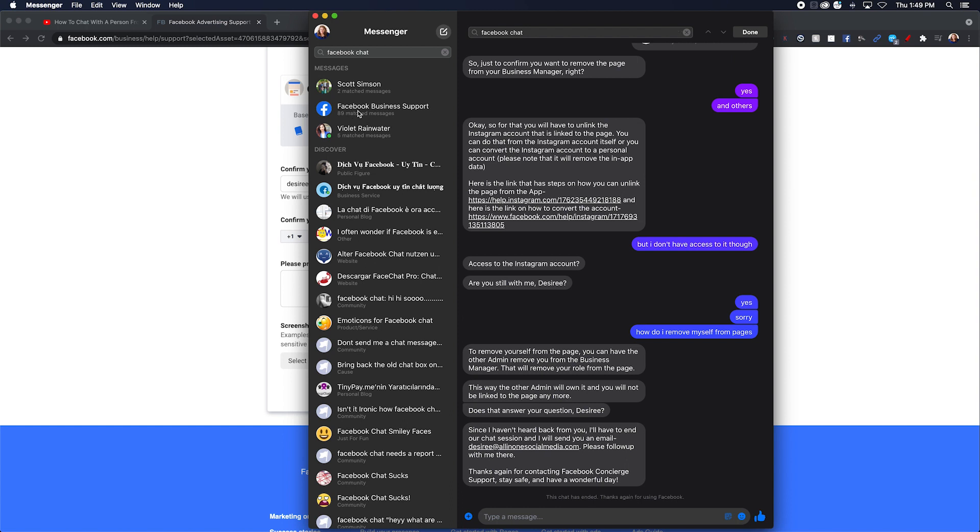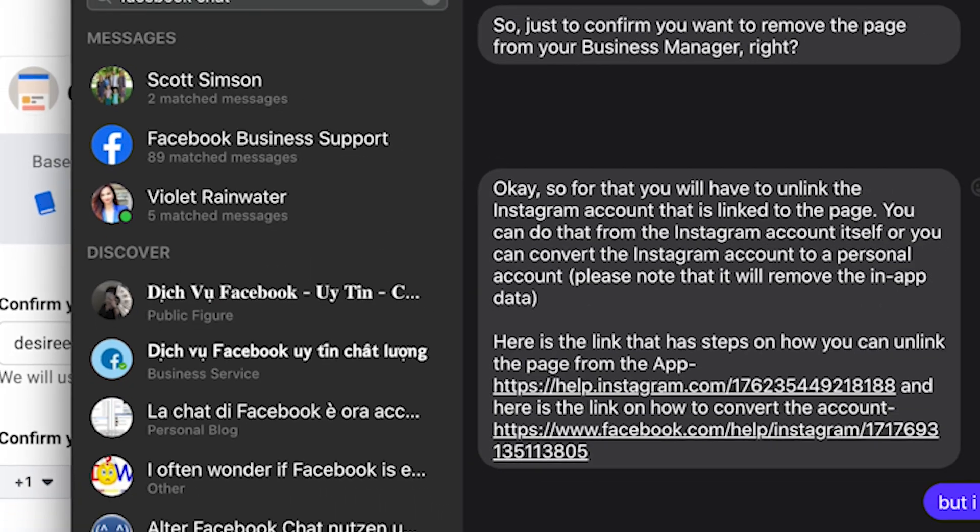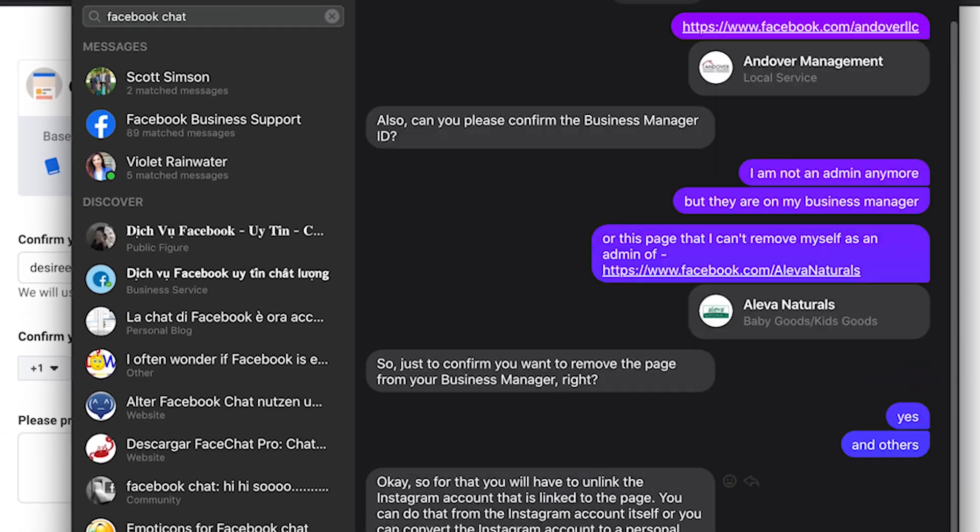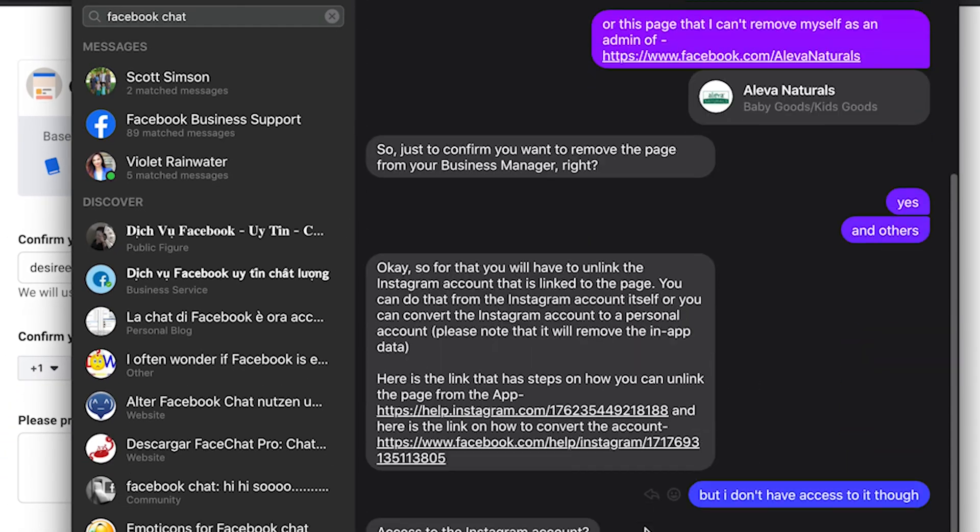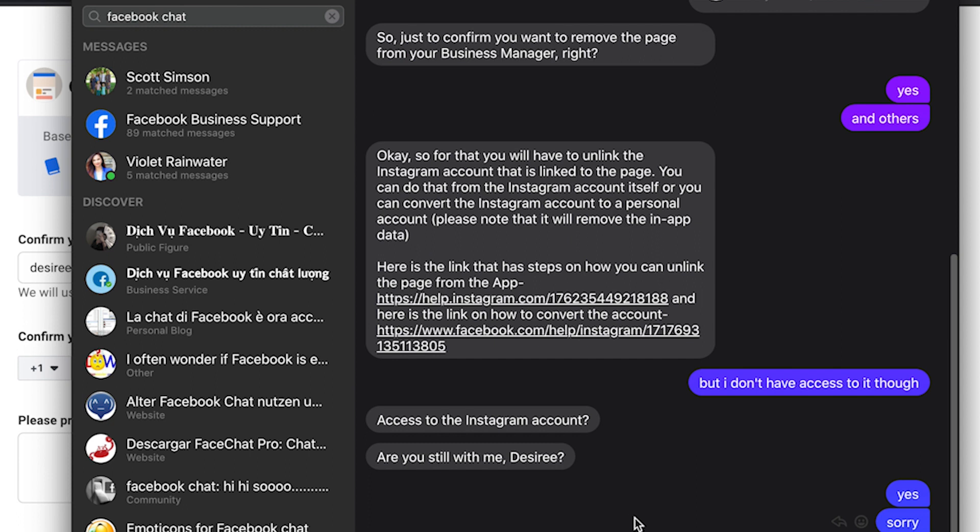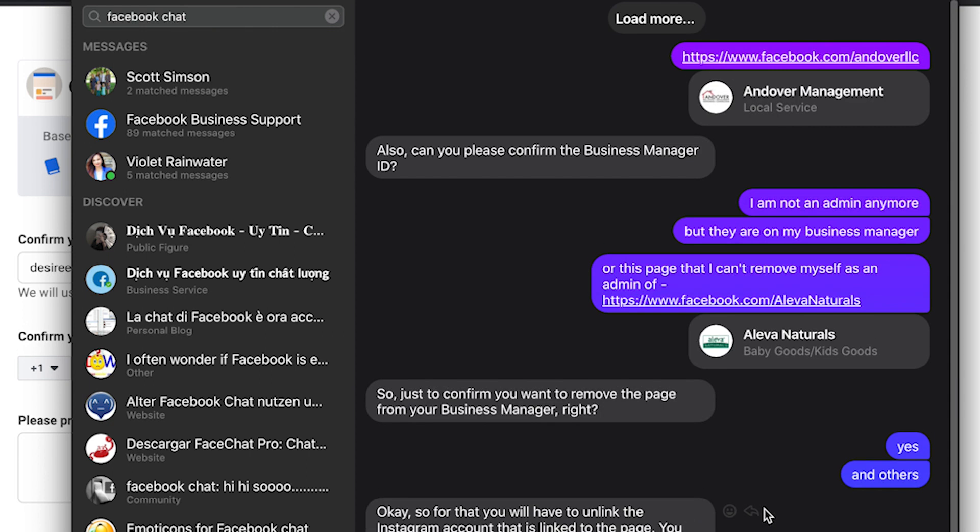You're going to get a message from Facebook business support, and you're going to have all of this stuff in this chat will pop up and they'll be like, hi, my name is so-and-so, how can I help you? And you just have a conversation with them here.